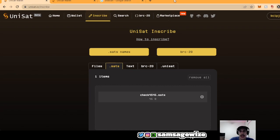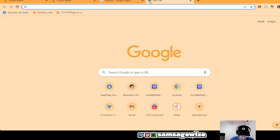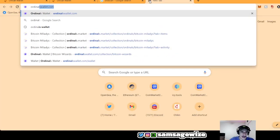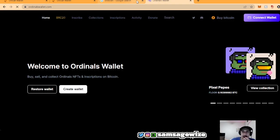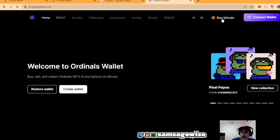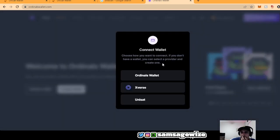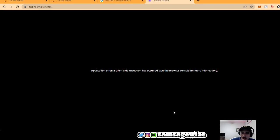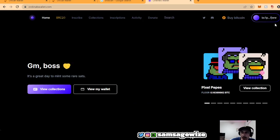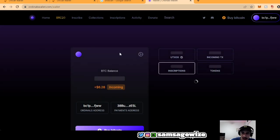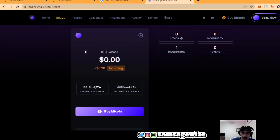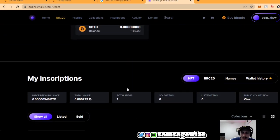And also if you want to look at your ordinals wallet a little closer, you can just connect your Xverse to ordinalswallet.com. Just like that, connect it and you would be able to see a much better UI of the tokens you have.